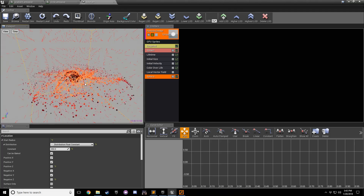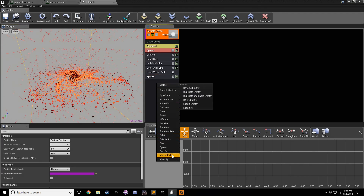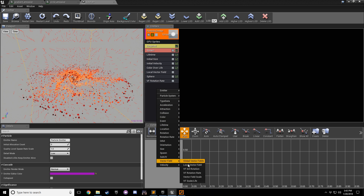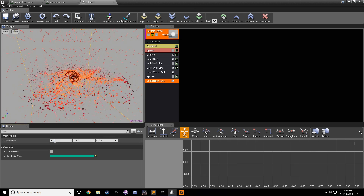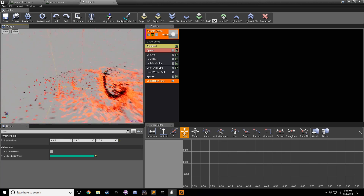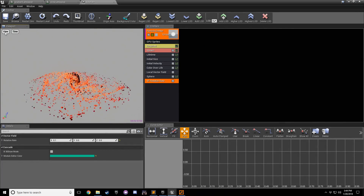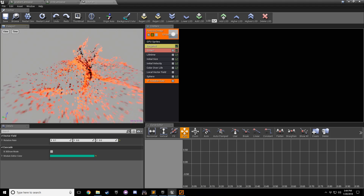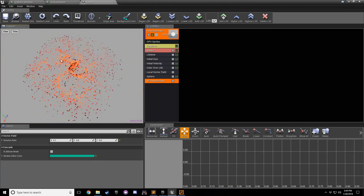One of the last steps is rotating the vector field. Right-click, go to Vector Field, and select VF Rotation Rate. Set it to about 0.1 in X. Now you can see the vector field is moving. From View, uncheck 'View Vector Field'. Now you can see we have this turbulent inward motion with the vector field rotating.